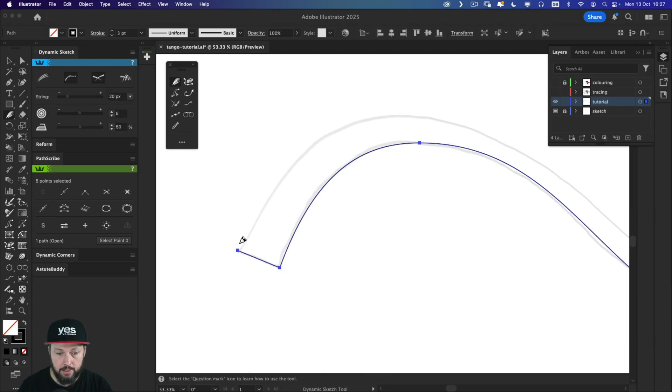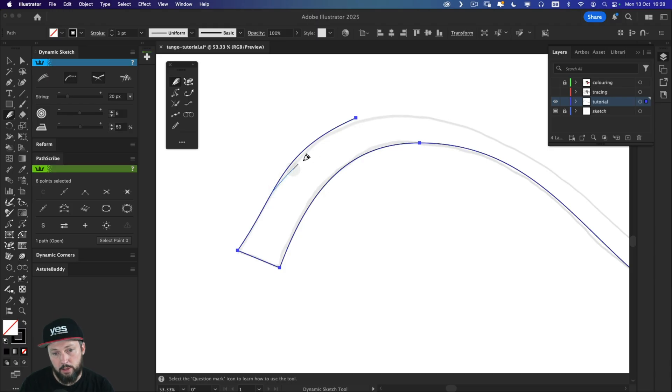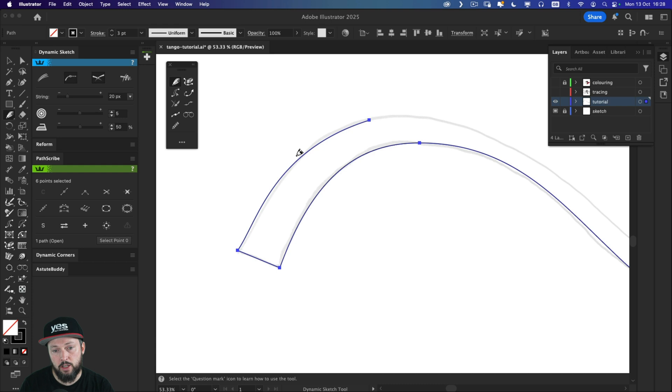And again, continuing to draw here. Now I'm not holding down any keyboard shortcuts. I'm just drawing the path. And of course, just like with the pencil tool, if I want to redraw sections, I can easily do that.